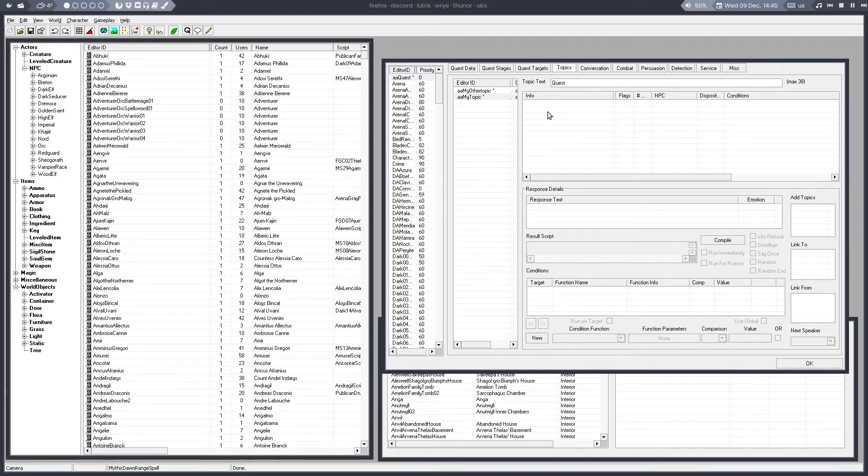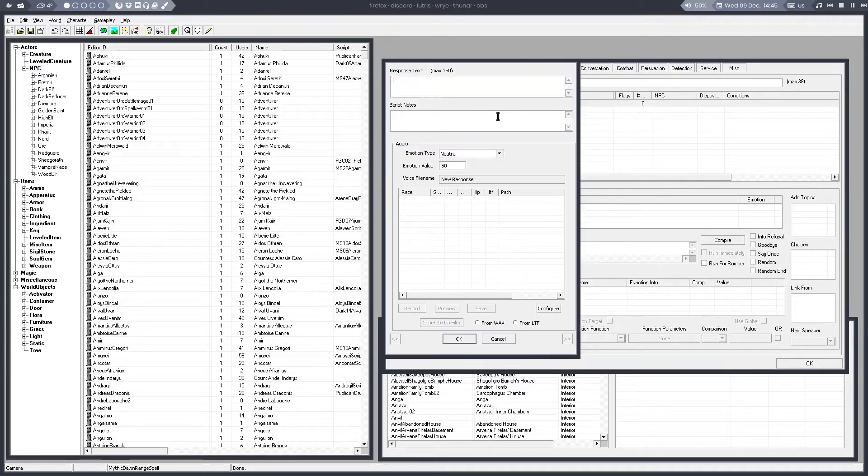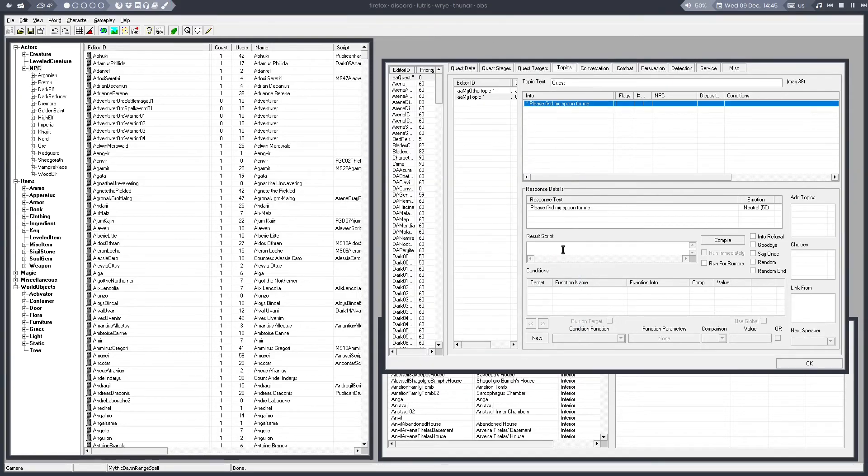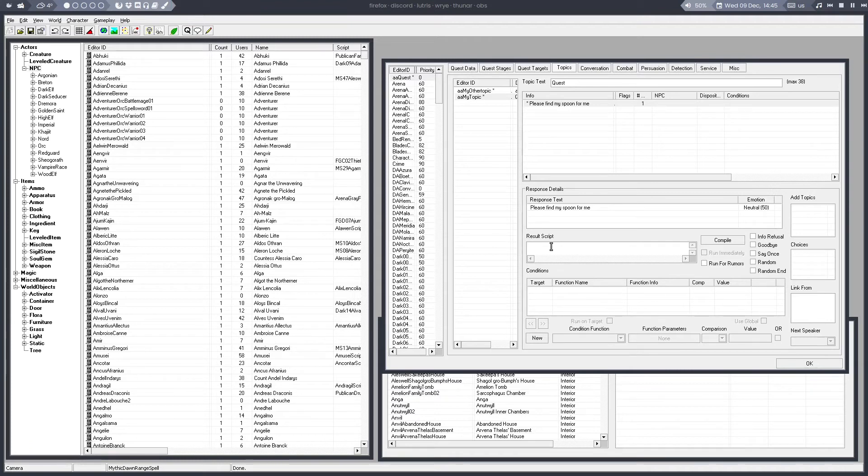And then add a response. This is what the NPC would say. You can add result scripts here if that's supposed to update your quest after talking or whatever.